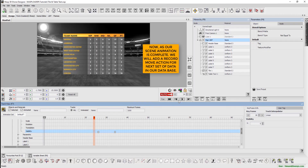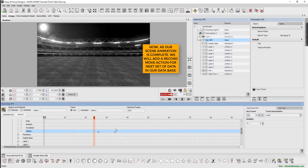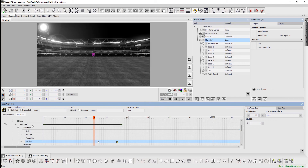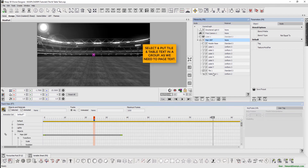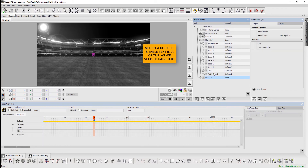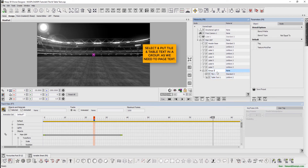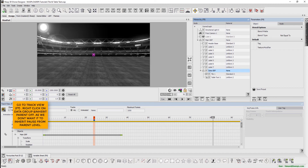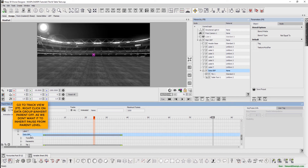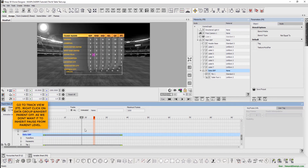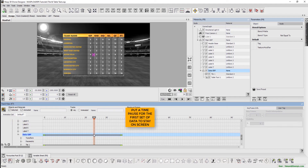Now, as our scene animation is complete, we will add a record move action for the next set of data in our database. Select and put the tile and table text in a group, as we need to page text. Go to track view, shortcut key F7, and right-click on the data group and set inherit parent off. This is because we don't want it to inherit pause from the parent level.